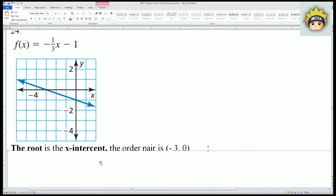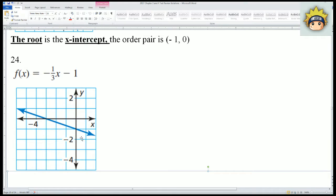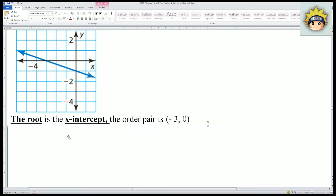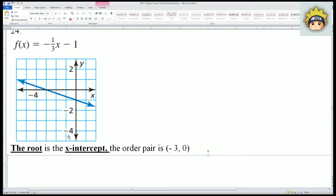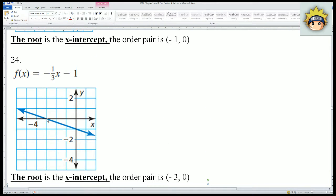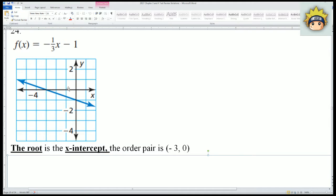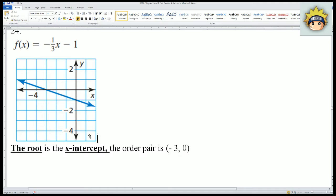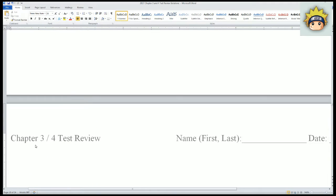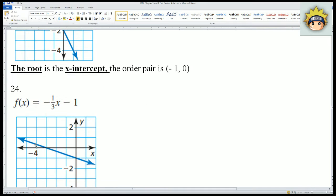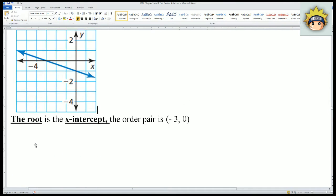For number 24, the equation is -(1/3)x - 1. The root is the x-intercept, and the ordered pair here is (-3, 0). Here's the origin (0,0) — count 1, 2, 3 — negative 3. So the root is -3. That covers numbers 21, 22, 23, and 24. Notice that the root is the x-intercept.